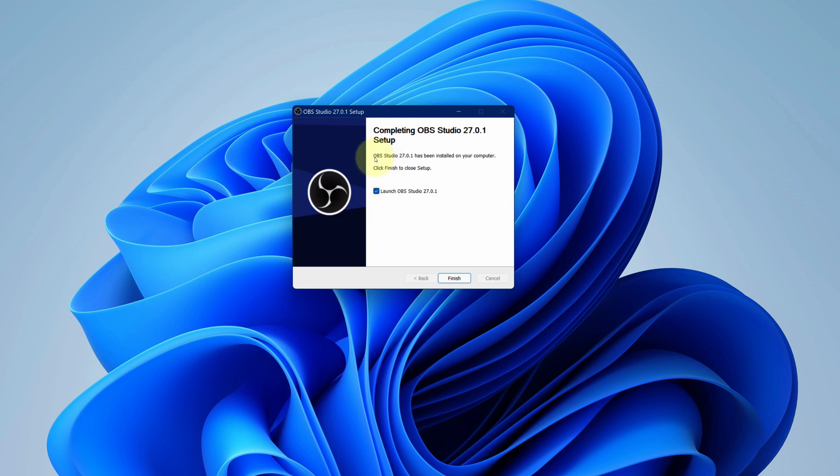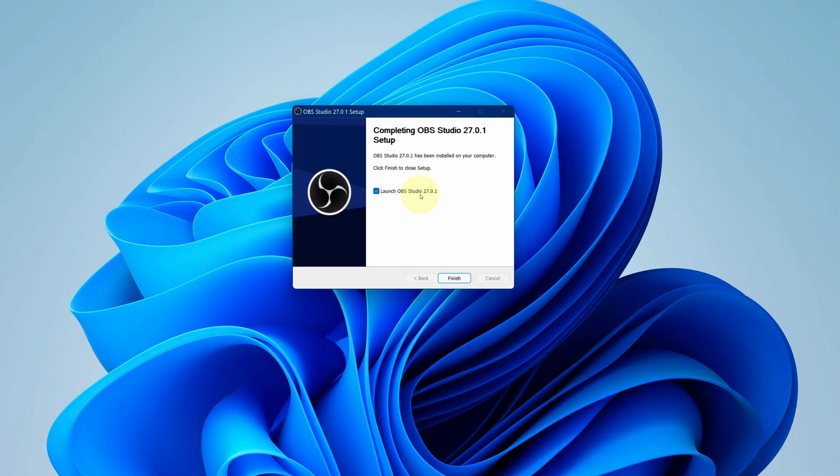It says OBS Studio has been successfully installed. Check this box to launch OBS Studio. And now we can click on finish button.